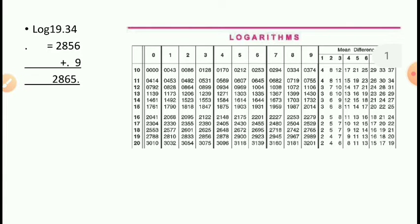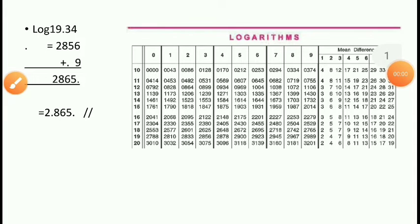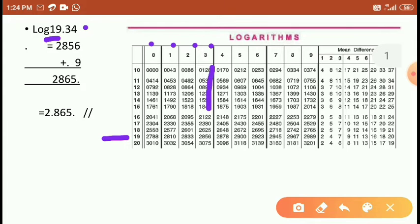One more example: log of 19.34. For 19.34, you go to the 19th row and the 3rd column — 0, 1, 2, 3 — third column. Come to the 19th row, third column, and the value there is 2856.